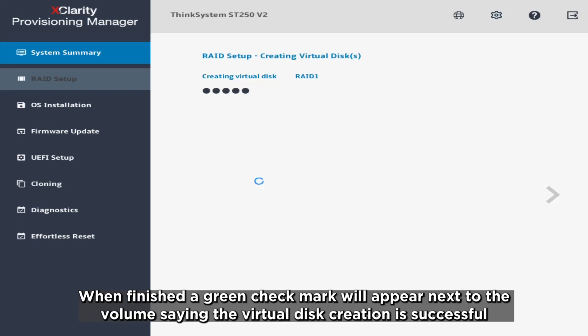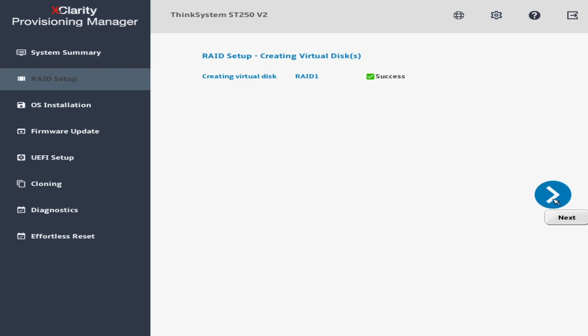When finished, a green check mark will appear next to the volume saying the virtual disk creation is successful. Click Next.